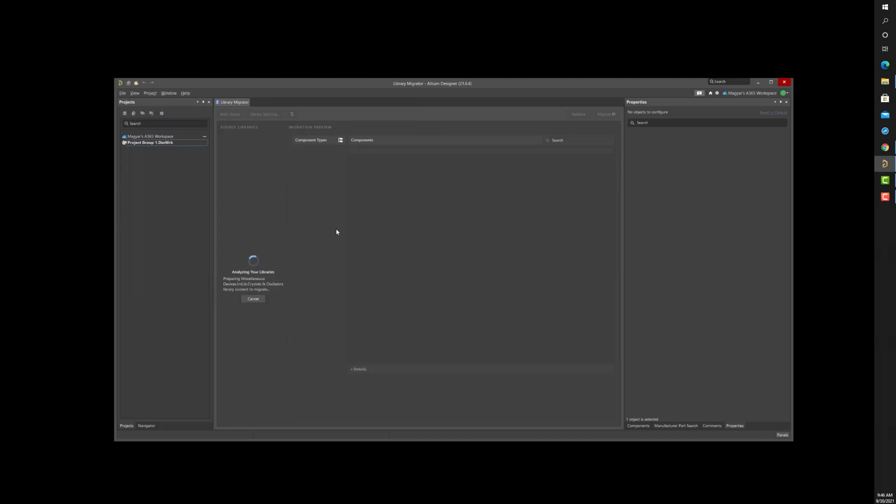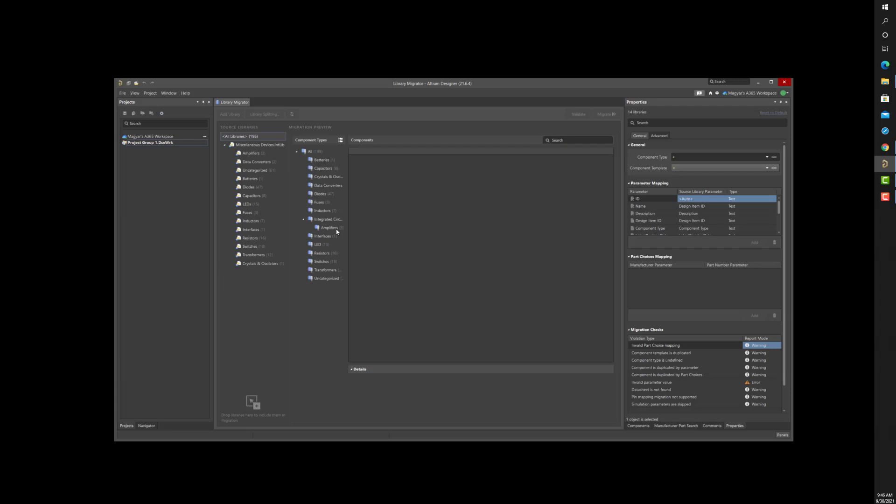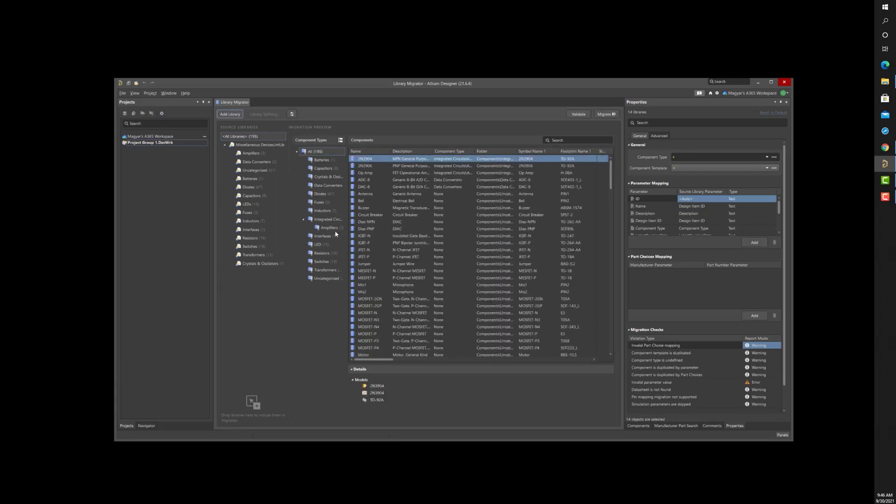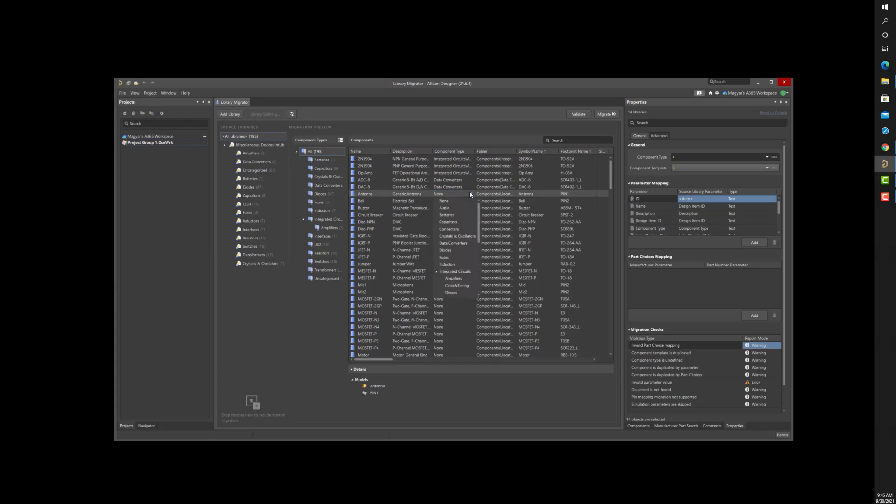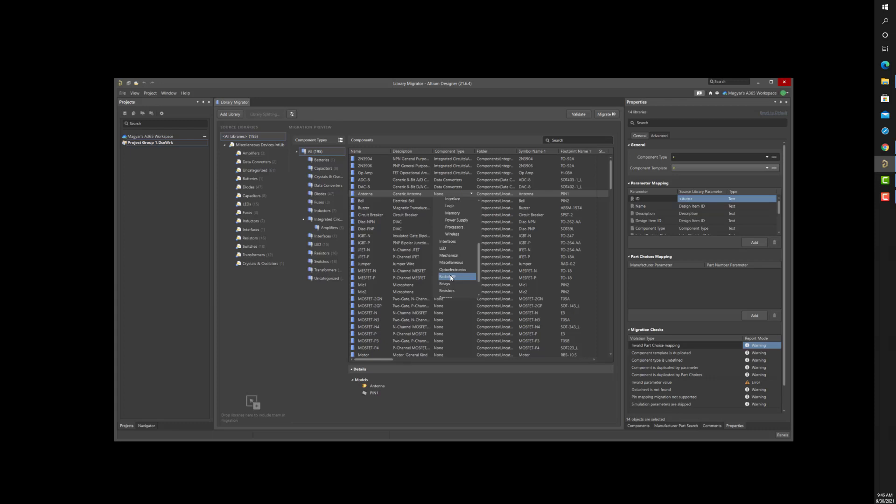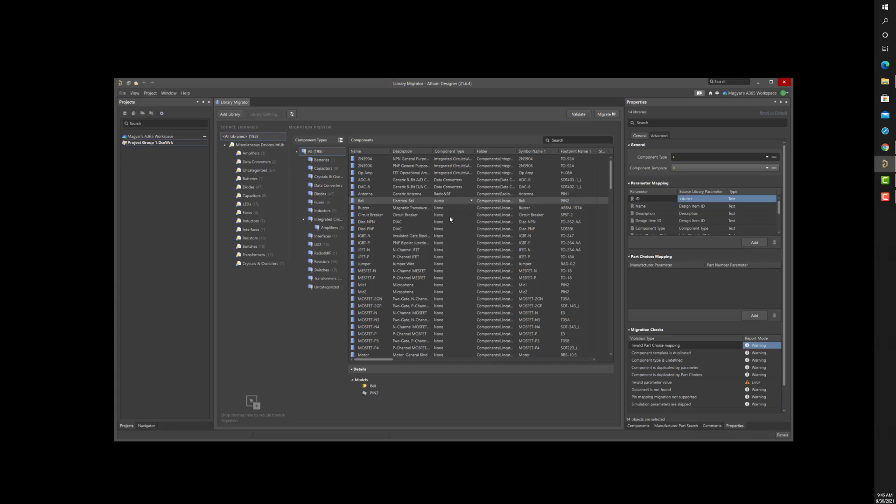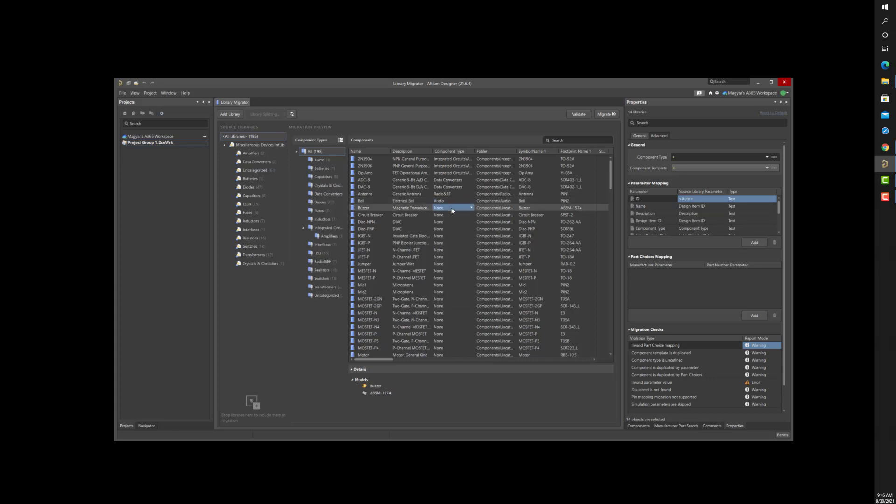The Migrator supports database libraries, integrated libraries, and even works with separate symbol and footprint libraries. The objective of using the Library Migrator is to preserve your existing investment in part library development to generate server-managed components quickly, thus removing the need to recreate parts from scratch.